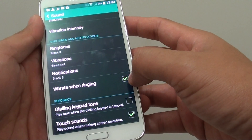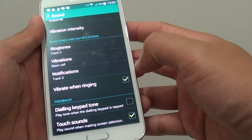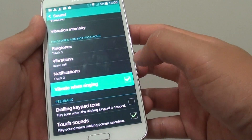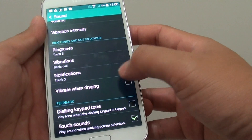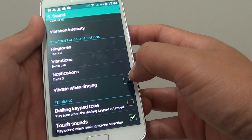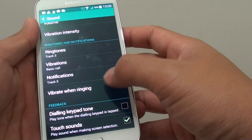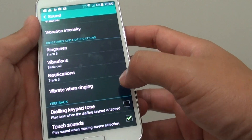When the checkbox is enabled, then this feature is enabled. If you deselect the checkbox, then vibration will not occur when the phone is ringing.